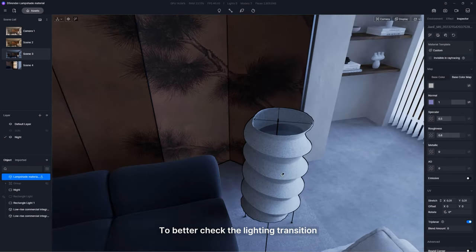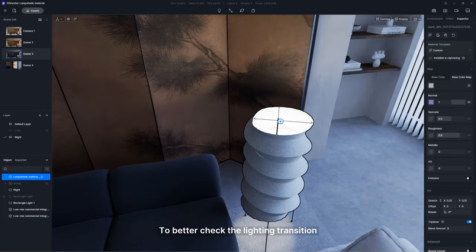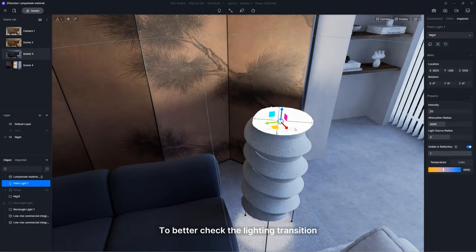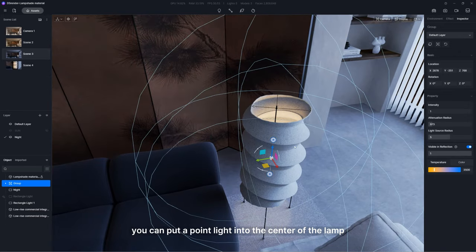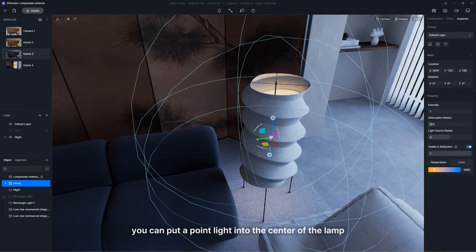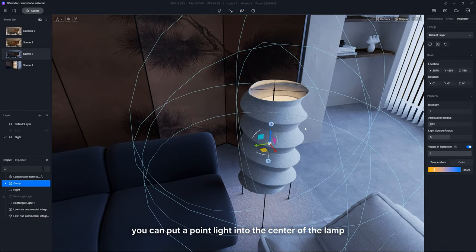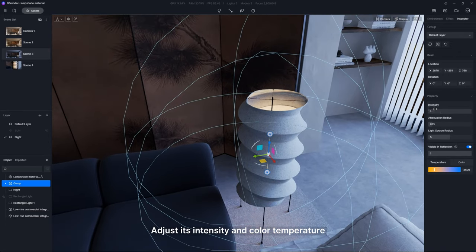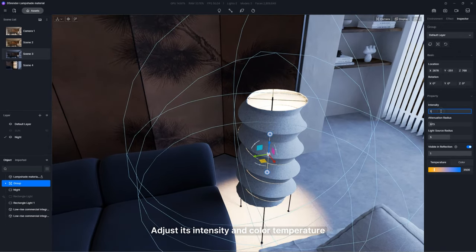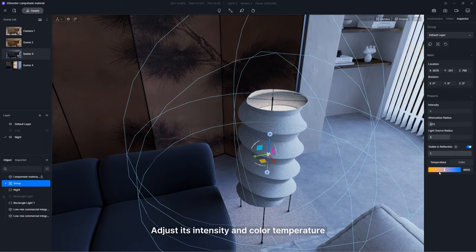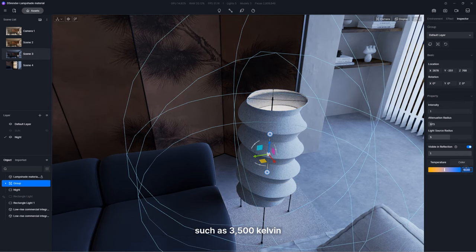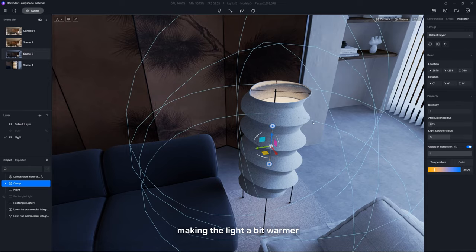To better check the lighting transition, you can put a point light into the center of the lamp. Adjust its intensity and color temperature, such as 3,500 Kelvin, making the light a bit warmer.